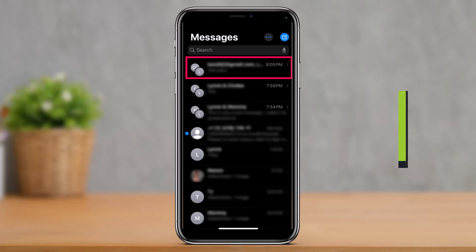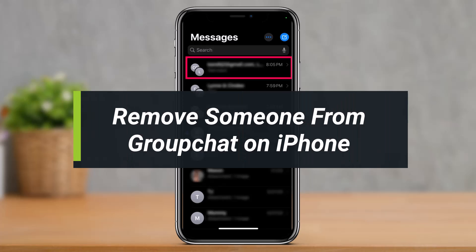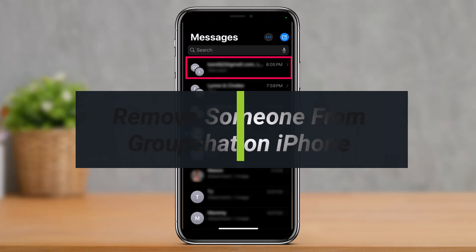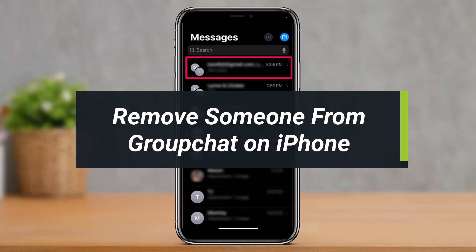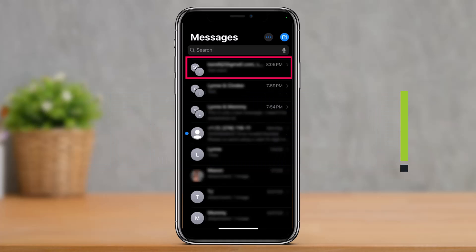How to remove someone from a group message on iPhone. Hey everyone, welcome back to our channel, I am Bimo from How to Geek. In today's video I will show you how you can remove someone from group chat on iPhone. But before we get started, make sure to leave a like and subscribe. Without any further ado, let's get started with today's video.